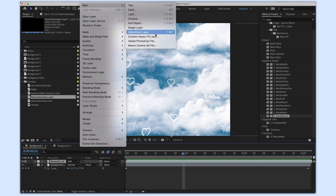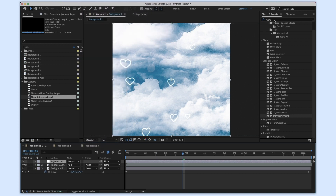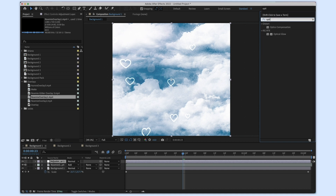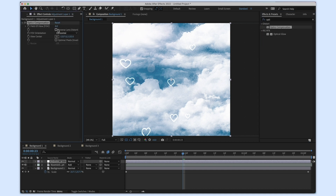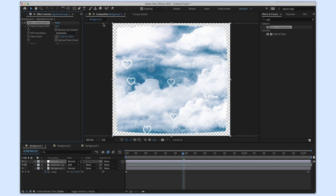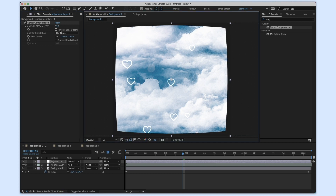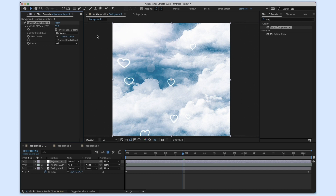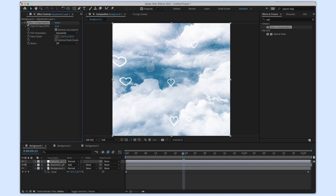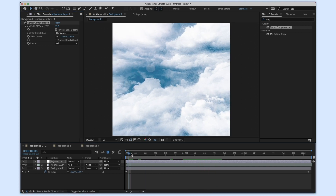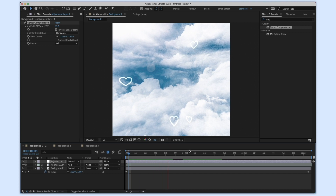Something I like to do on all of my backgrounds is add an adjustment layer, and my favorite effect of all time is Optic Compensation. I don't know why, I just think it looks so cool. You check Reverse Lens Distortion — if you don't check this box it rotates inward, but by checking it you get the reverse lens distortion. It just kind of adds a cool look; I always add this onto my clips.